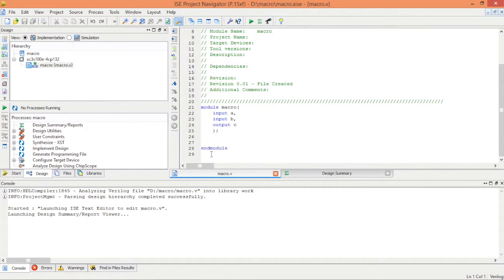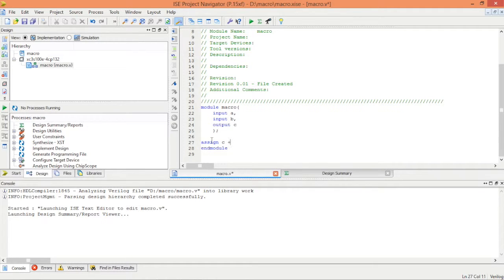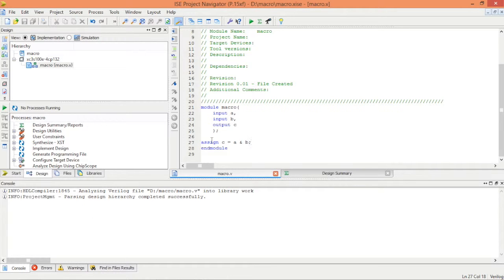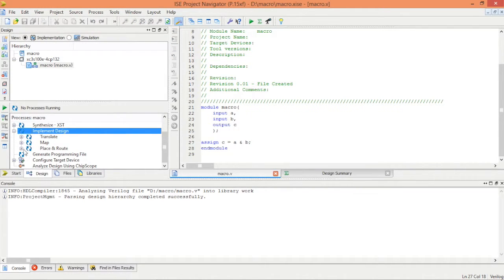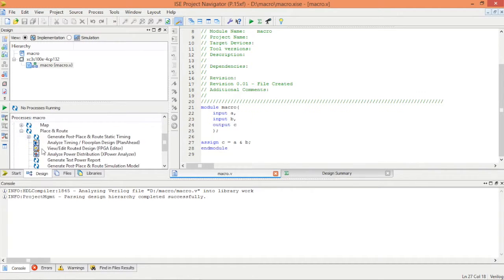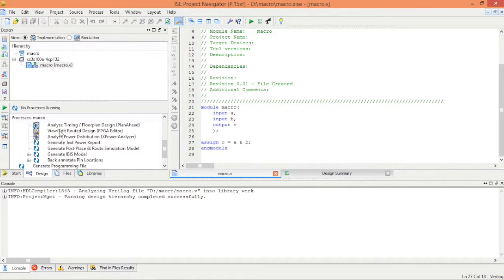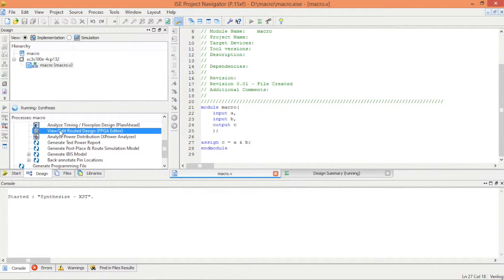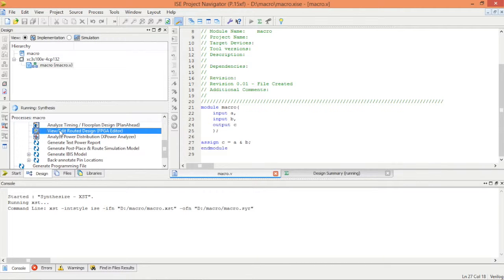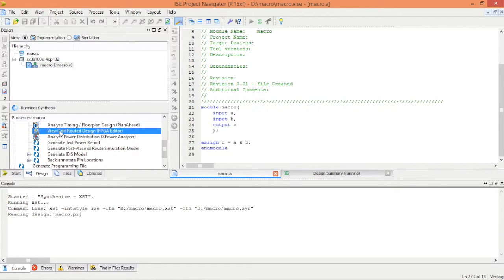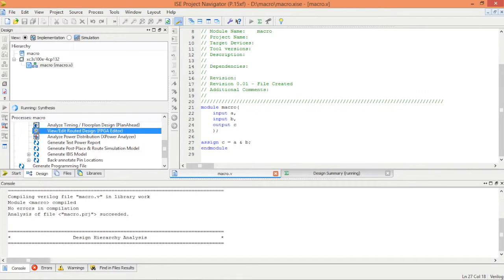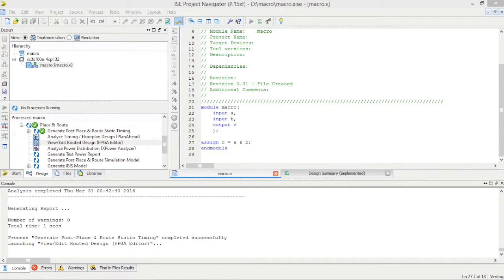Now go to implement design and the last option place and route. Second option is FPGA editor. It will create editor in a bit. Once it's done it will pop up with a new FPGA editor window like this.